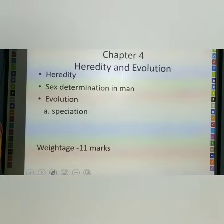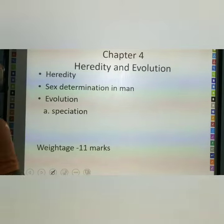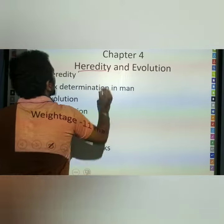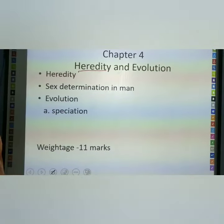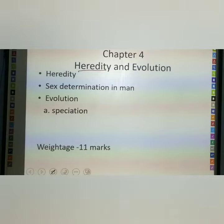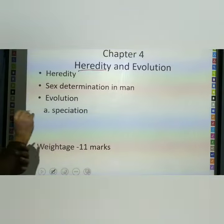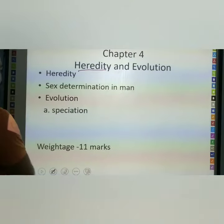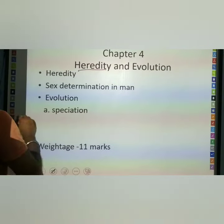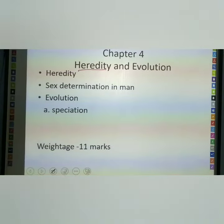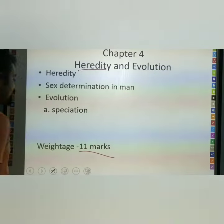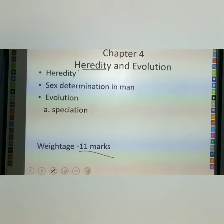The next important chapter is Heredity. What is heredity and sex determination. We also cover what is evolution and what is speciation. This chapter carries important marks and is the most important chapter.